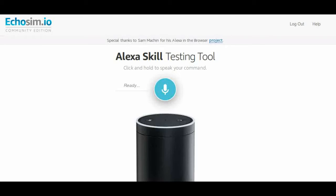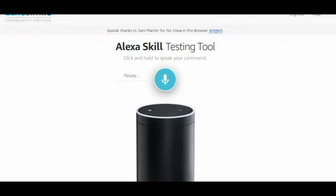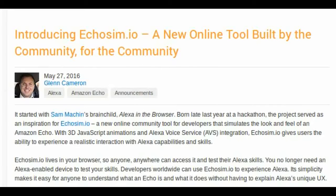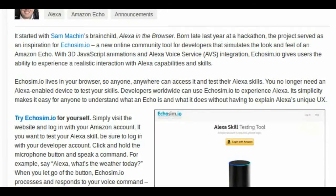Amazon has put its voice-powered AI software Alexa in the browser with Echosim.io. Echosim.io is the new online community tool for developers. It simulates the look and feel of an Amazon Echo, with 3D JavaScript animations and Alexa voice-service integration. Echosim.io gives users the ability to experience a realistic interaction with Alexa capabilities and skills.